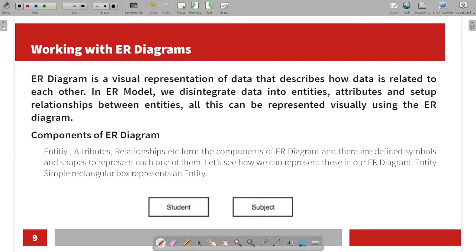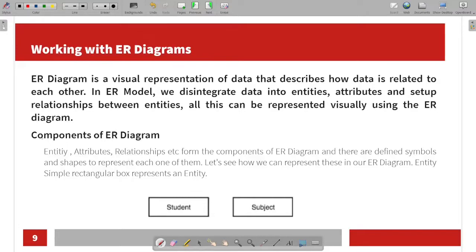We need to represent the data as entities, attributes, and relationships in diagram form. The main components of an ER diagram are entity, attribute, and relationship. These three are represented in the same diagram using different shapes.